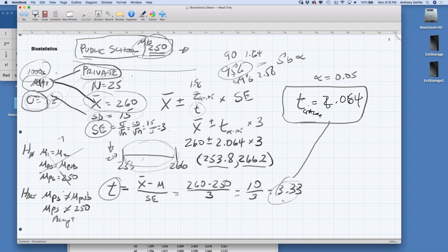Had our t-score come out to be 2.01, with a critical value of 2.06, that would mean this difference could occur more than 5% of the time even if the two populations were the same. In that case, we don't have enough evidence to reject the null hypothesis. That doesn't mean we've proved the null hypothesis — it just means we failed to reject it. There are two possible outcomes: either we fail to reject the null hypothesis, or we reject it and accept the alternative.